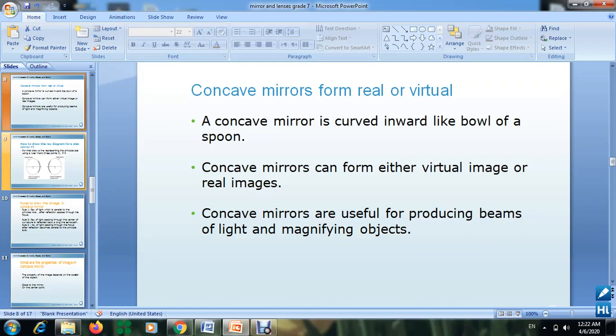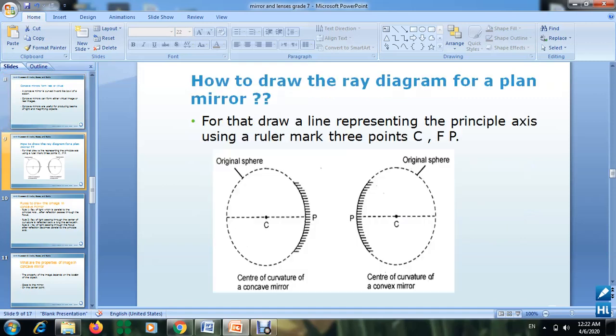Hello everyone. In this lesson we want to continue talking about types of mirrors. We studied the plane mirrors and the properties of the image formed in a plane mirror. Now we want to talk about spherical mirrors. We want to focus in this lesson on the concave mirror.